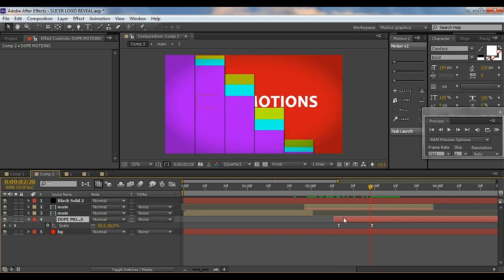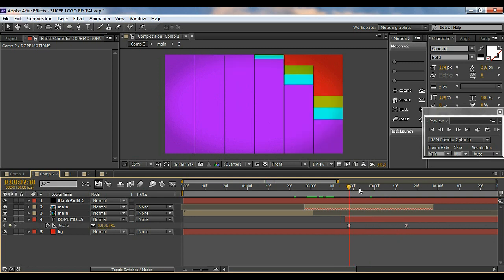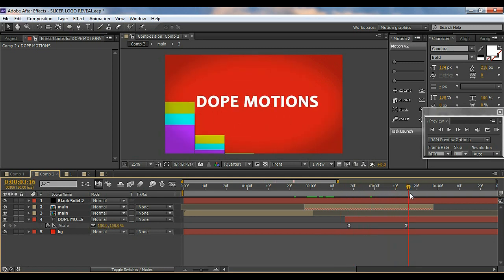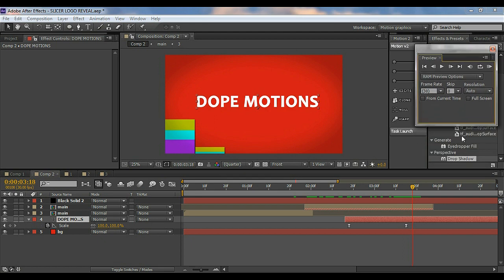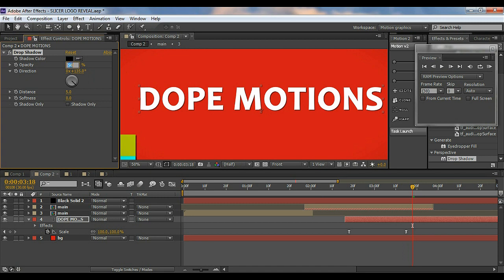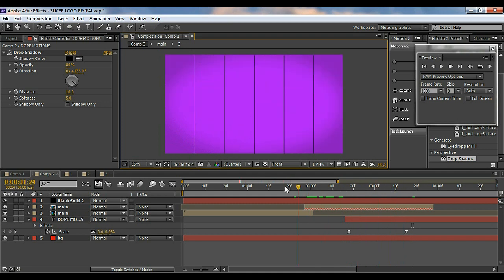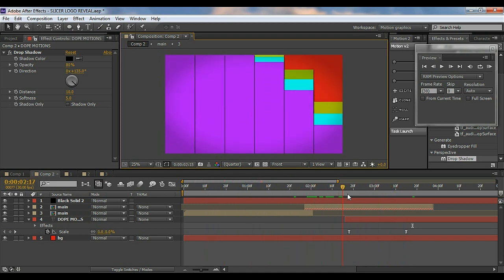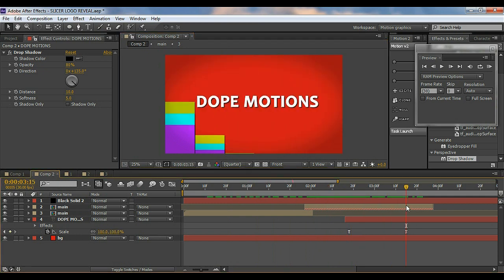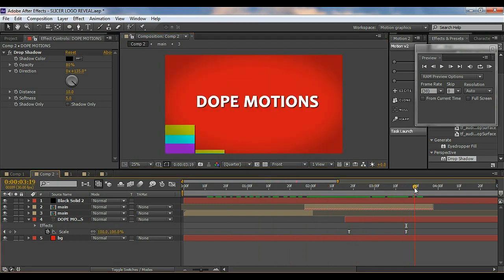We have this cool animation. I'll also add the Drop Shadow effect to the text to make it look better — set it to about 80 distance, maybe 6 to 10 size, and feather it out to 5. So that's it for now! I hope you guys learned something new today. This is a simple technique to create a cool logo reveal, title reveal, or text reveal. Thanks for watching, and I'll see you in the next tutorial!